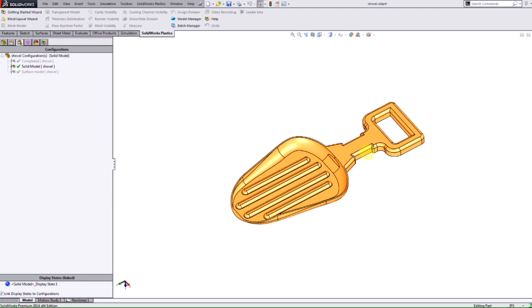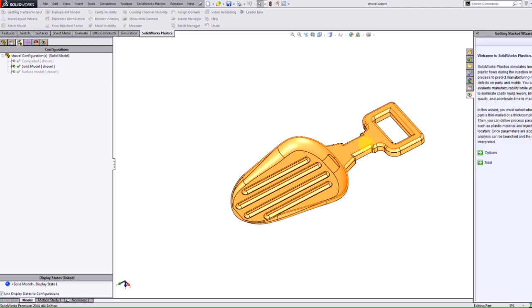In 2014 SolidWorks Plastics added a new function where you can set up a problem efficiently by doing a step-by-step process using Getting Started Wizard. If you're familiar with Simulation Express, Plastics uses the same concept where it uses the wizard to run through every step necessary to complete the setup for this plastic problem.